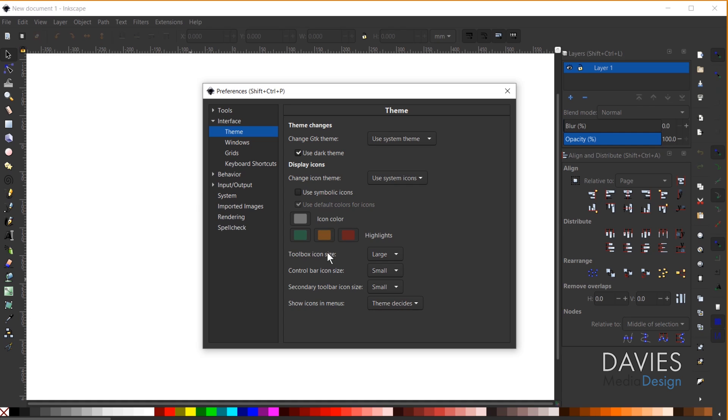And below that you have the option to set up your icon sizes. So the toolbox icons are going to be over here on the left, the control bar icons are up top here and over here on the right side the first row, and the secondary toolbar is going to be on the right side here the second row.